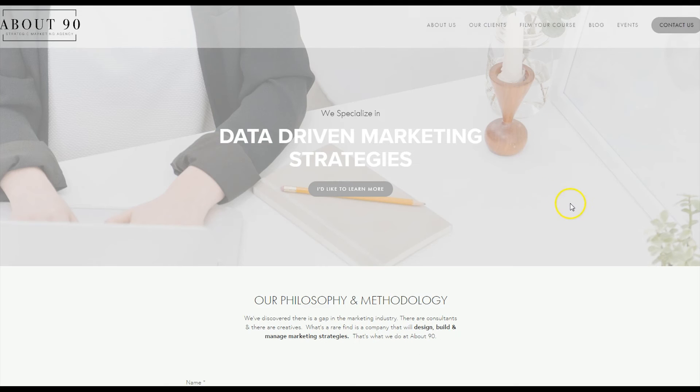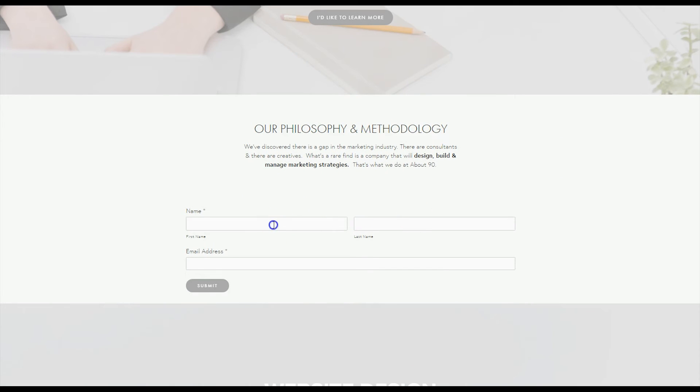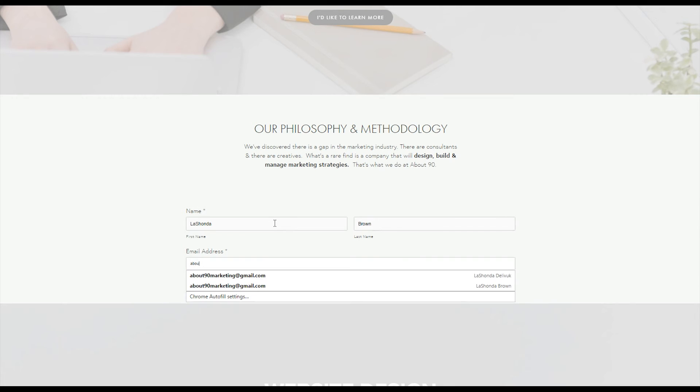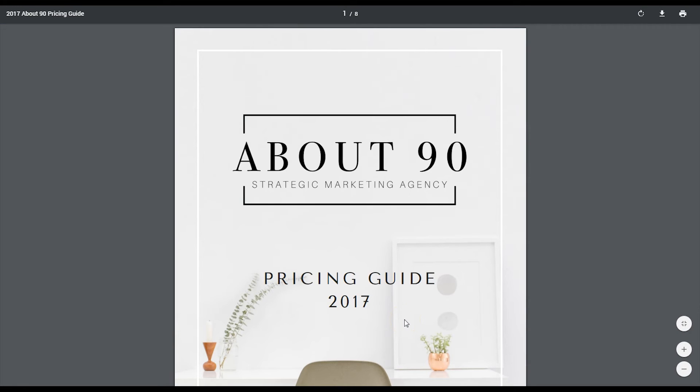We still have the form on my website home page for my marketing company. We're going to type in name and email address, submit. Ta-da!